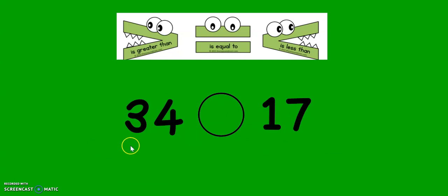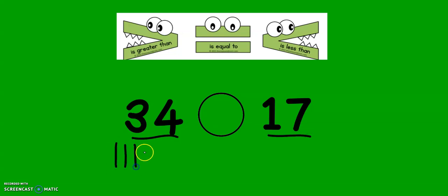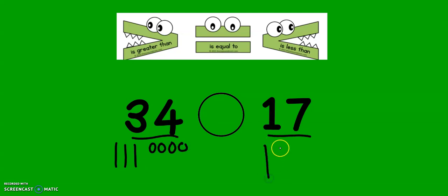Let's go to the next example. Let's start by drawing our numbers. 10, 20, 30, 31, 32, 33, 34. And over here, we have 10, 11, 12, 13, 14, 15, 16, 17.